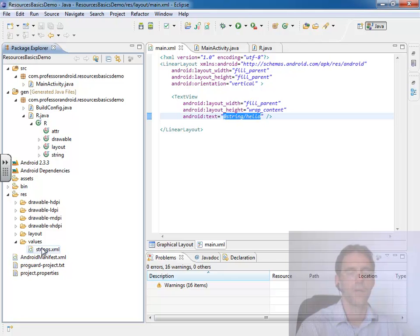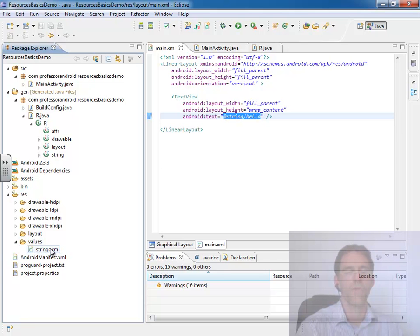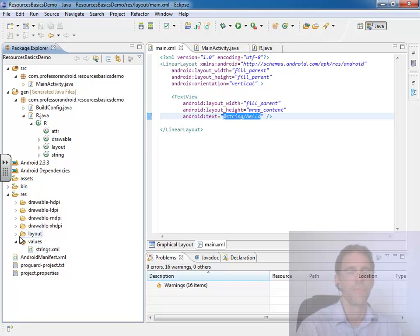We see inside the values folder there is a strings file. The name of this file is irrelevant. You can have as many files as you want underneath the values folder, and the name of the file itself is not used for creating the ID in the r.java file.